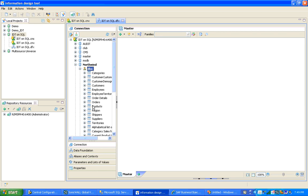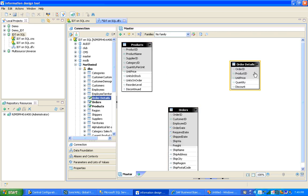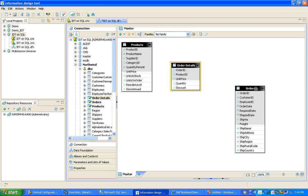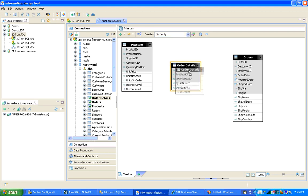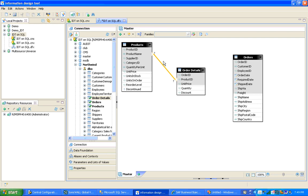As you can see, all the tables are now available. I go ahead and drag in some tables: the Product table, Order table, and Order Detail table. Then let's define the joins. I'm trying to keep this video as short as possible for a quick overview of how to create a universe using Information Design Tool.